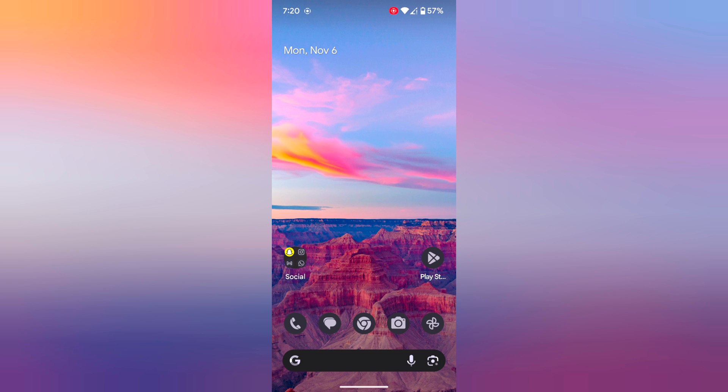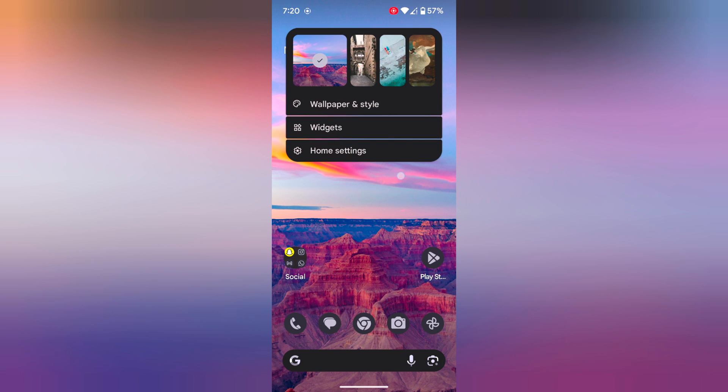It's quite easy. You can also add a weather widget on the home screen by long pressing the home screen and tapping on Widgets.